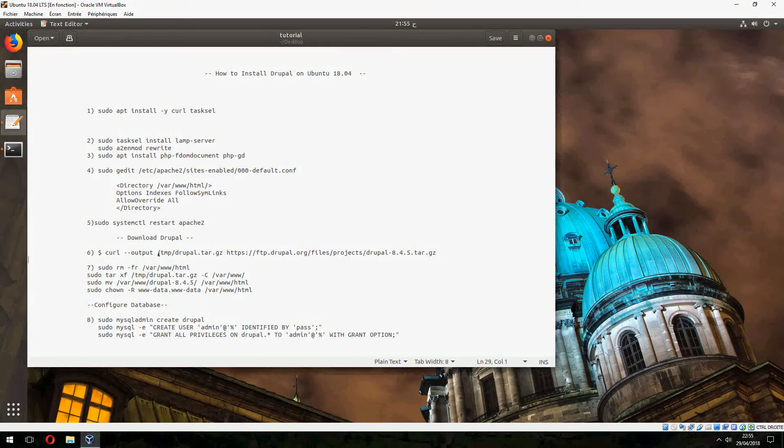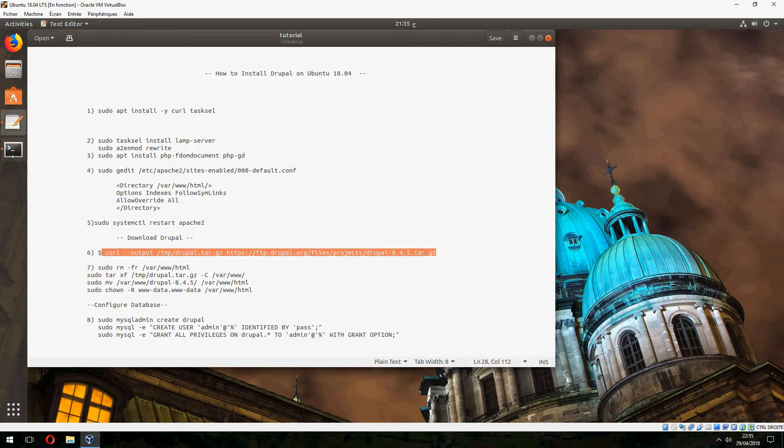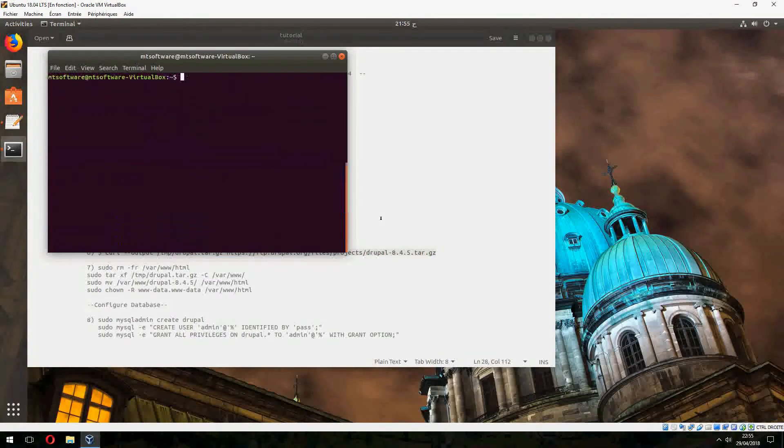Now we will download Drupal. Let's copy this. Now let's clear.